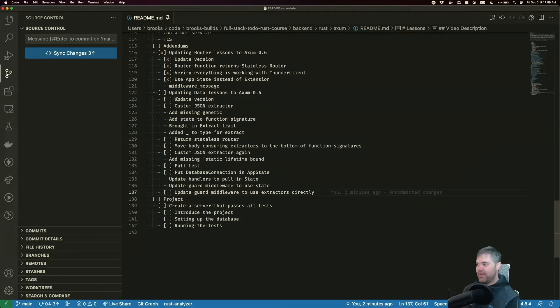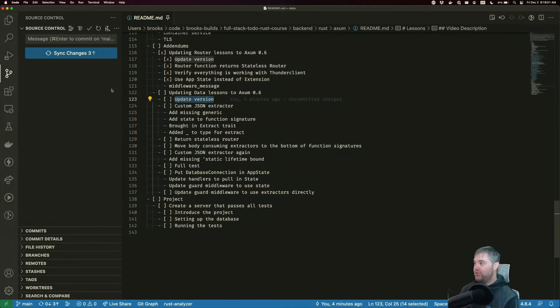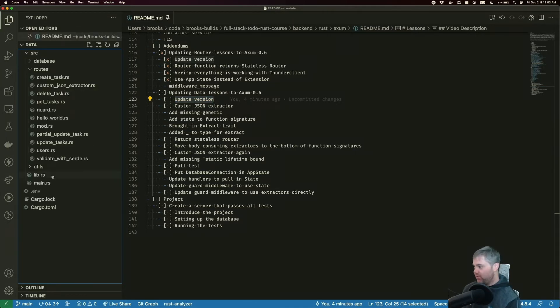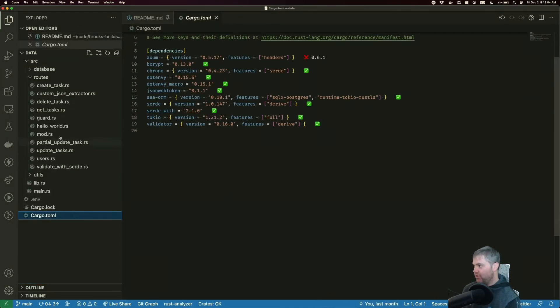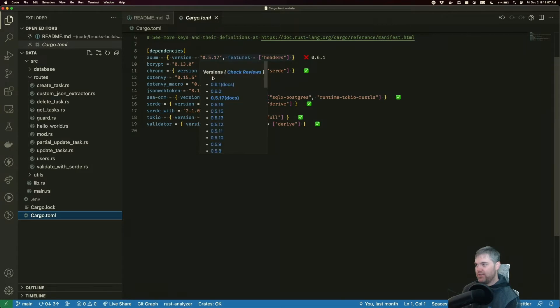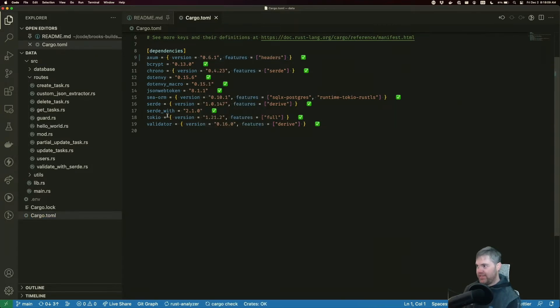So to begin with, we're going to update the version, same as before. So we'll update cargo toml, bring you to 0.6.1, hit save.